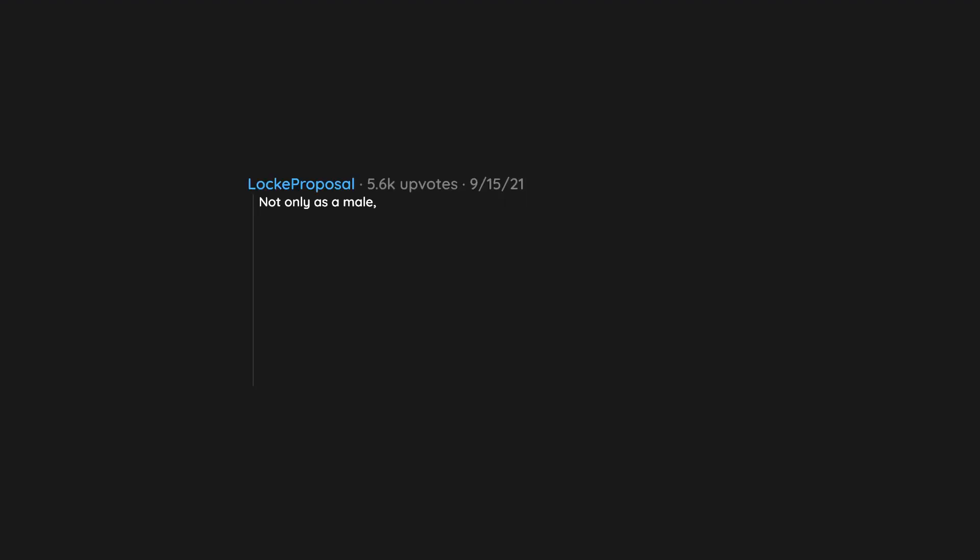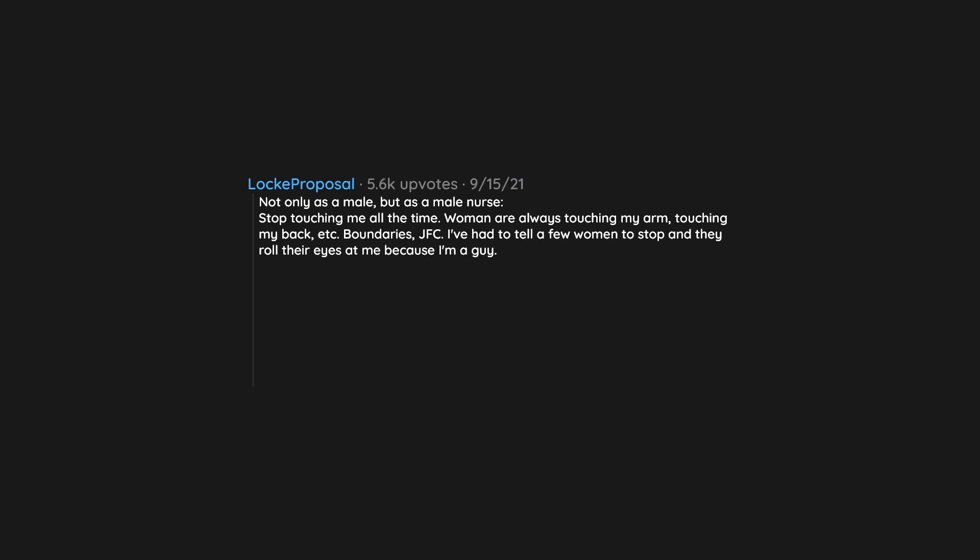Not only as a male, but as a male nurse, stop touching me all the time. Women are always touching my arm, touching my back, etc. Boundaries, JFC. I've had to tell a few women to stop and they roll their eyes at me because I'm a guy. Fuck off. Am I allowed to touch you whenever I want?